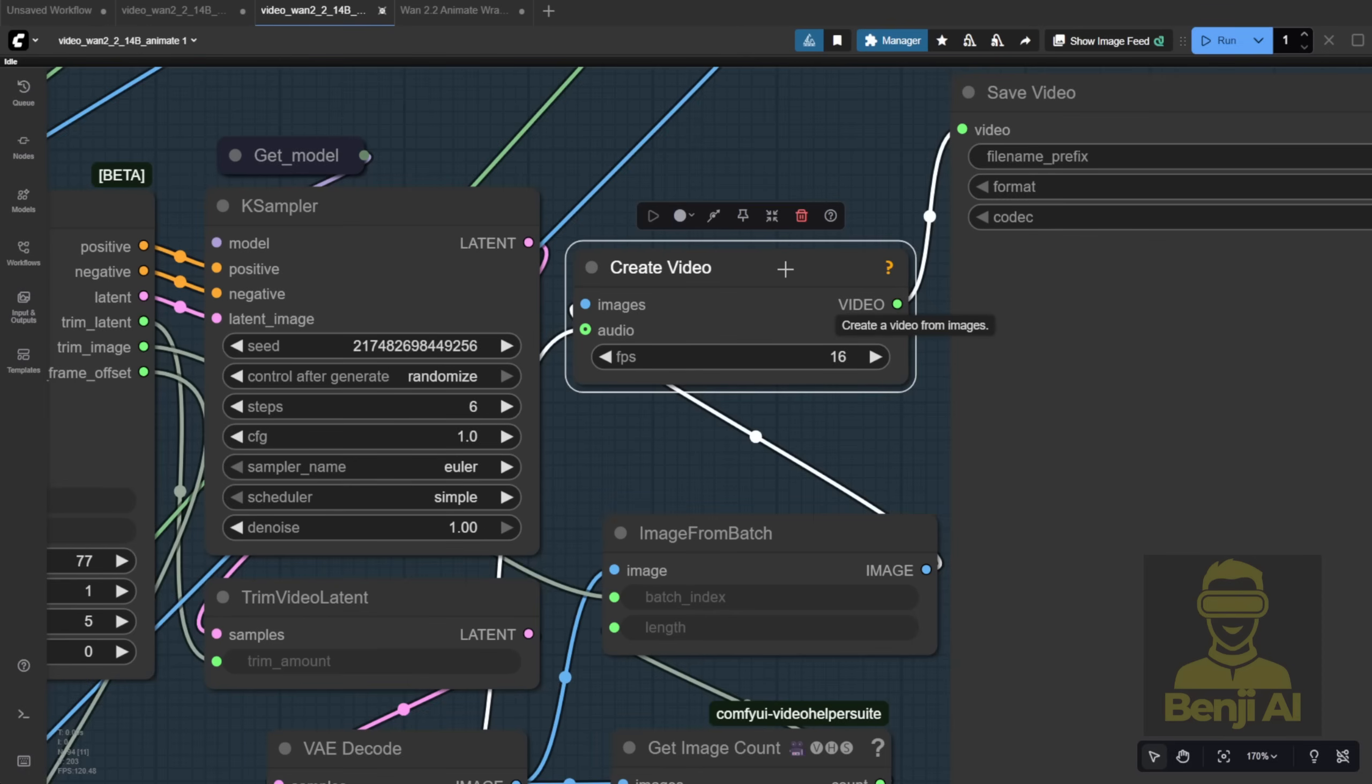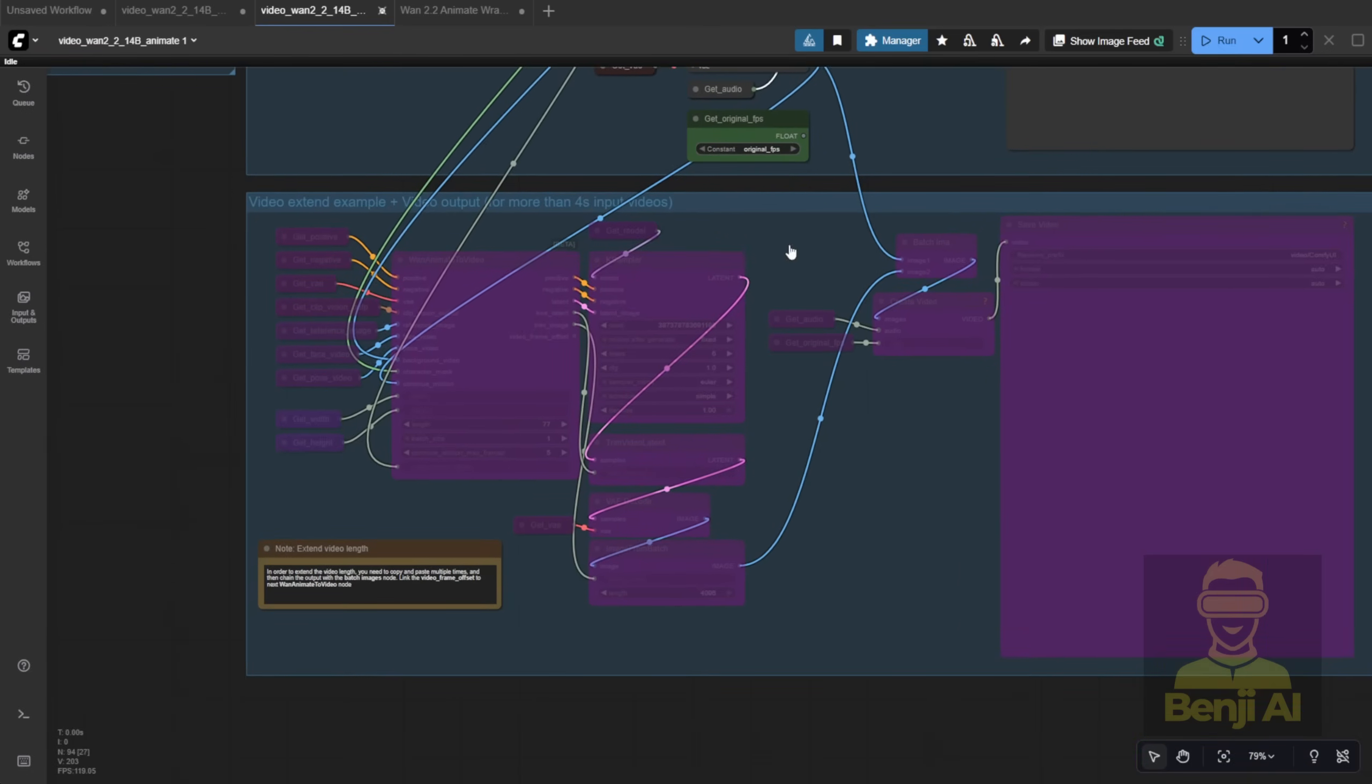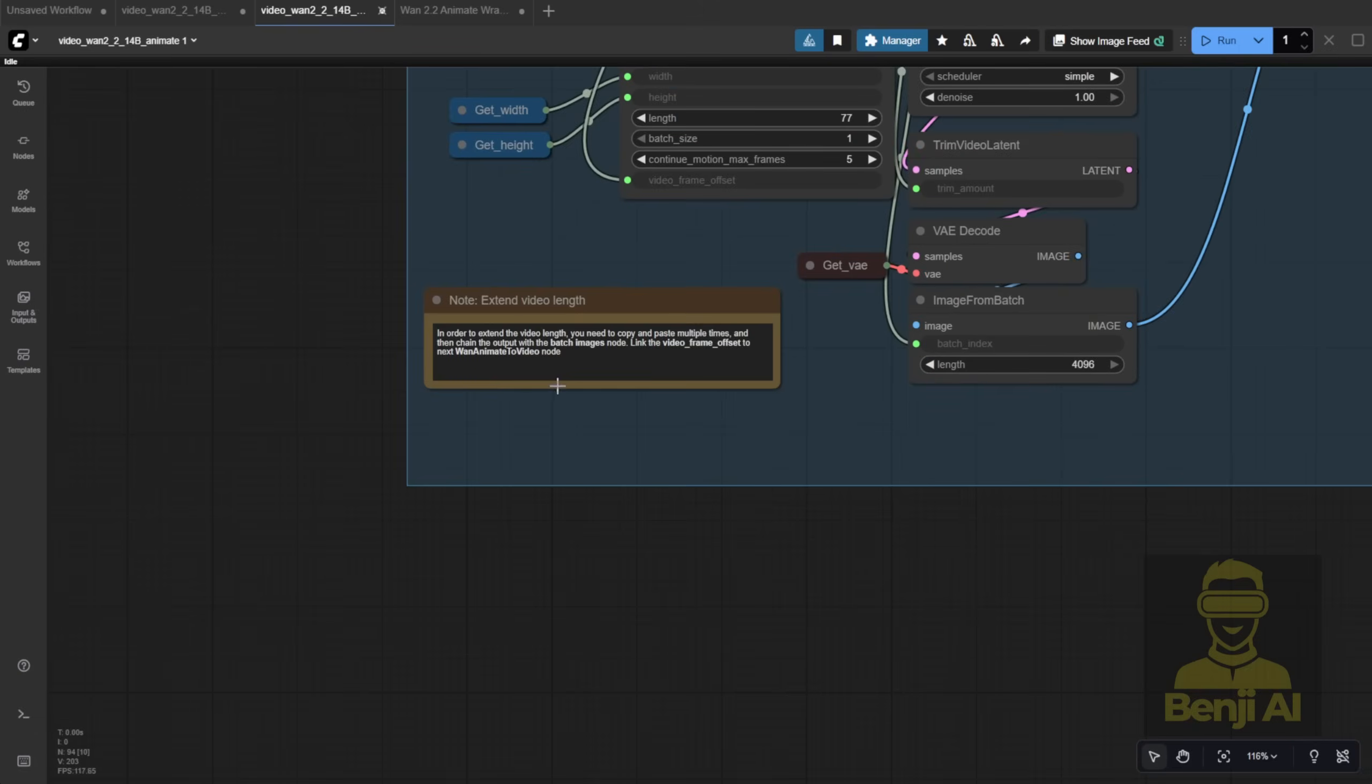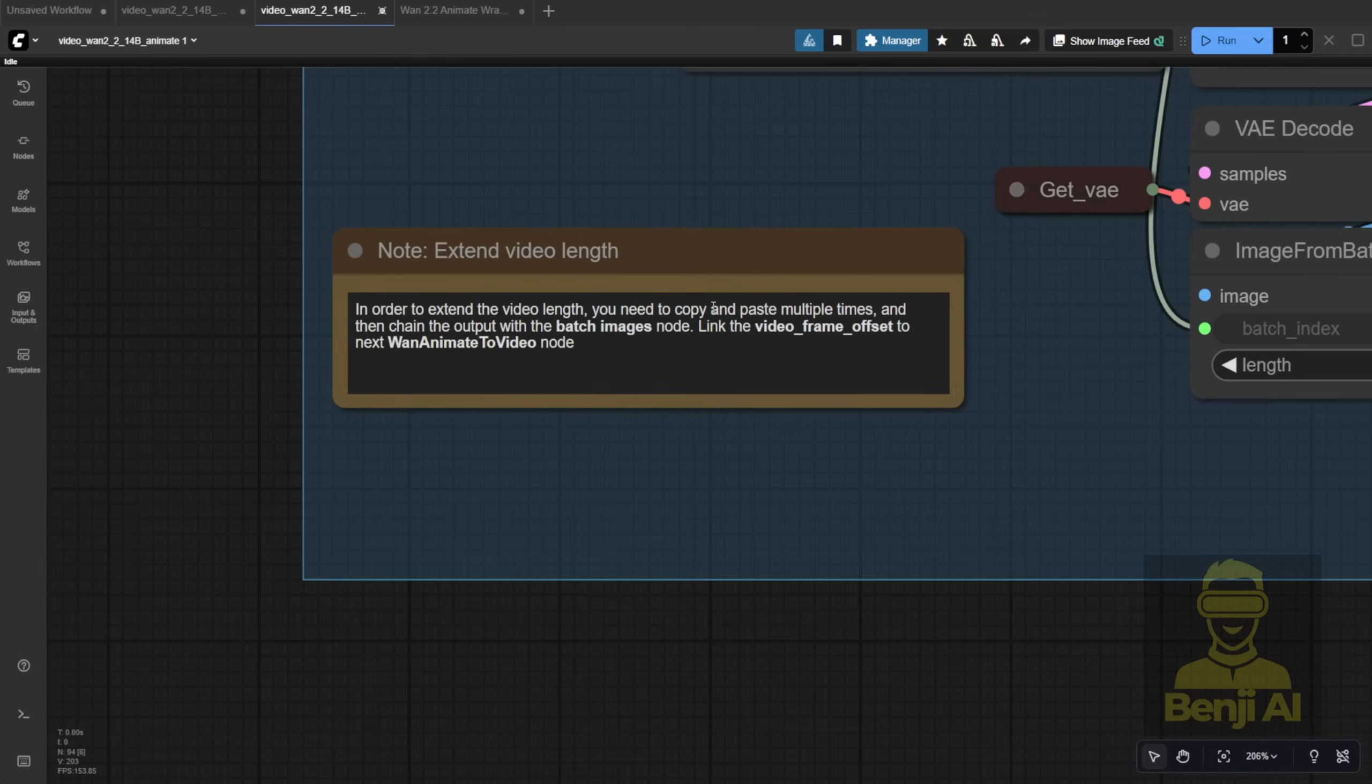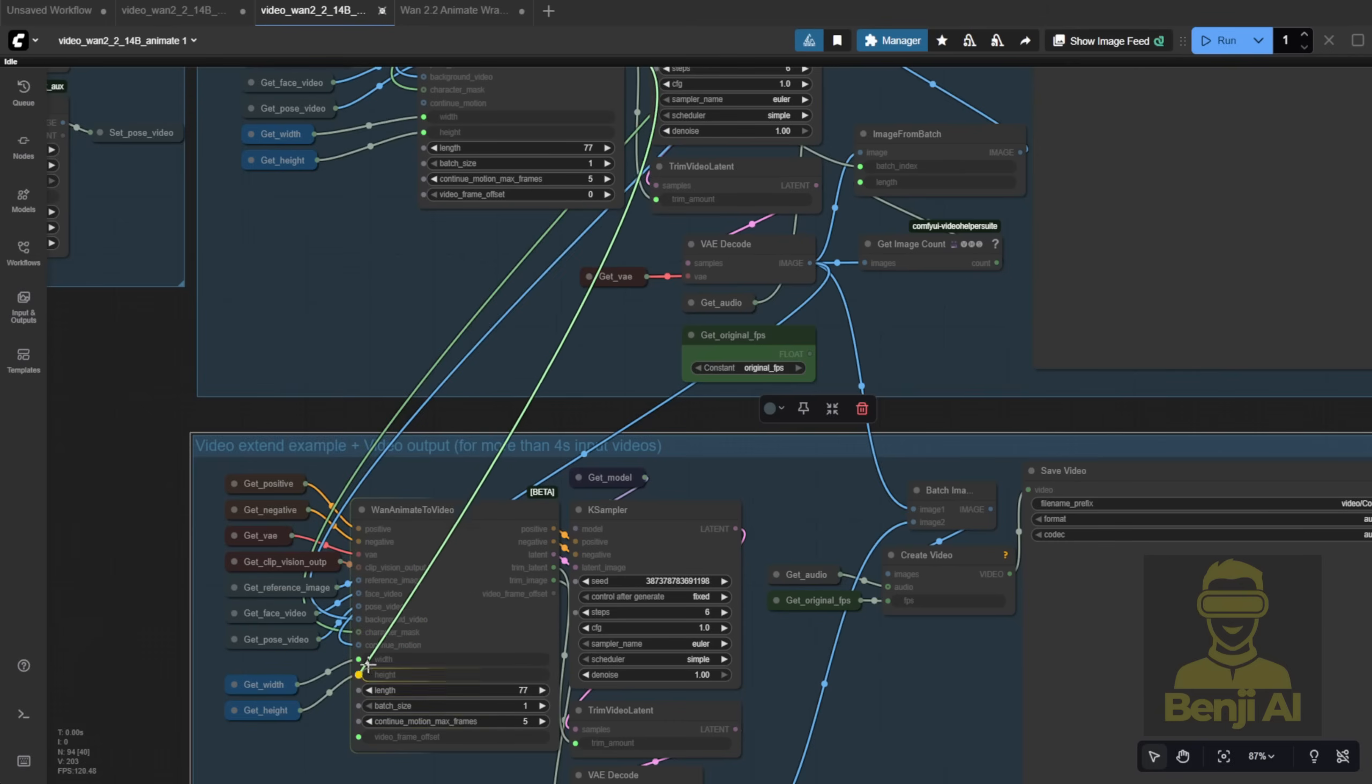There's also this bypass node group for extended videos. Basically, to make longer videos, you're supposed to copy and paste this group multiple times, update the output of each image from batch node, and link the frame offset to the next one animate to video node. The explanation here is a bit light, honestly. The first time I saw this, I was confused. What it really means is, the video frame offset from the first batch connects only to the video frame offset input of the next one animate to video node, not to any other parameter.